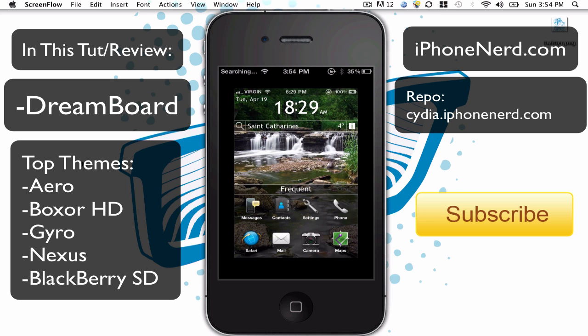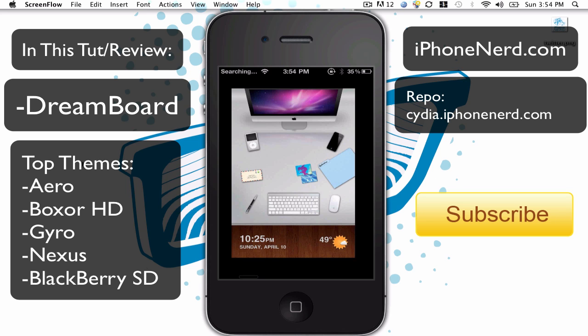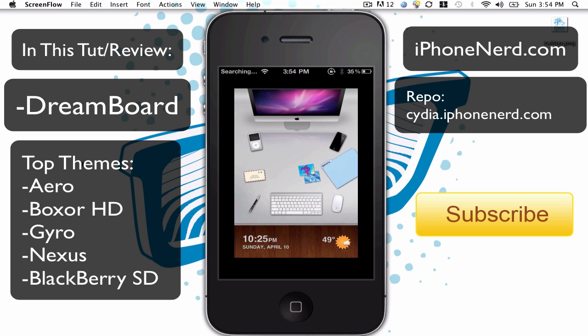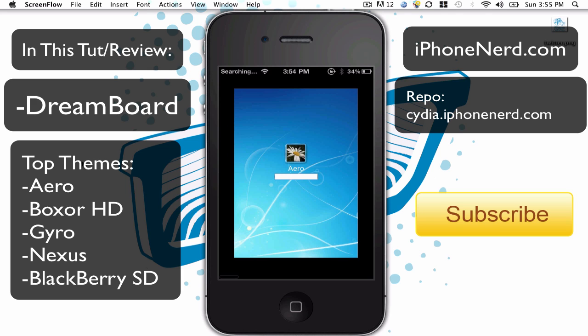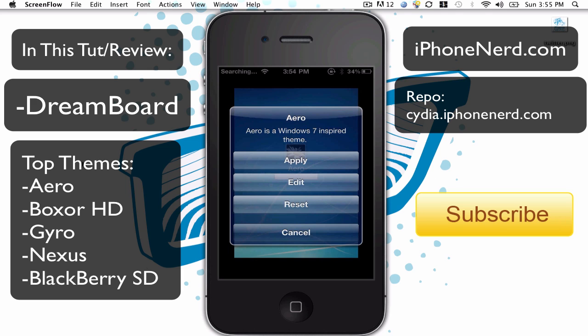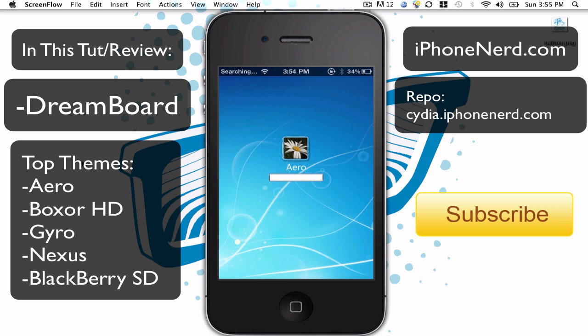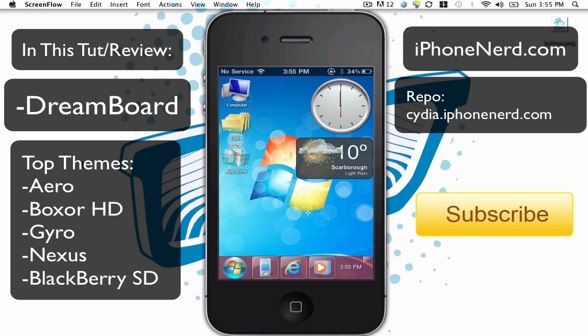You also have a BlackBerry one and a Mac Desk one available. All of these you can get from the iPhonerd repo. Let me show you how to achieve the effect so you know what's going on now that I've shown you all the themes. Let's get back into Aero, since that's my current favorite and the one I use.